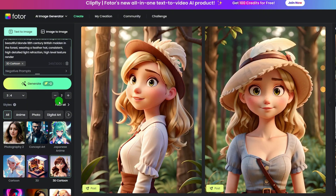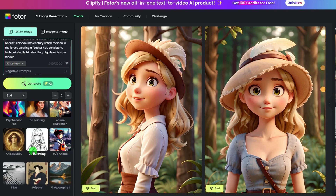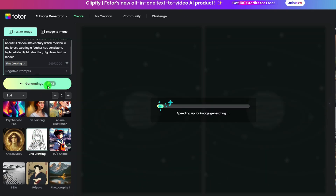This 3D cartoon style is very cute. The line drawing style is also in model 1, in which you can generate line art easily.